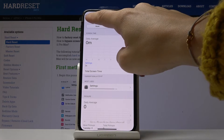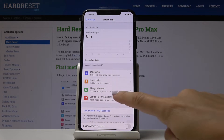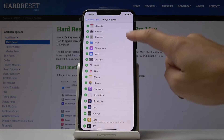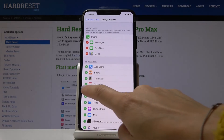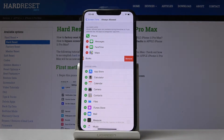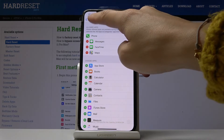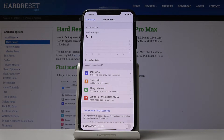Since we've just activated Screen Time, there's no data included yet. You can also schedule time away from the screen, set time limits for apps, and choose apps you want to have available at all times. Simply add them by tapping the plus button.